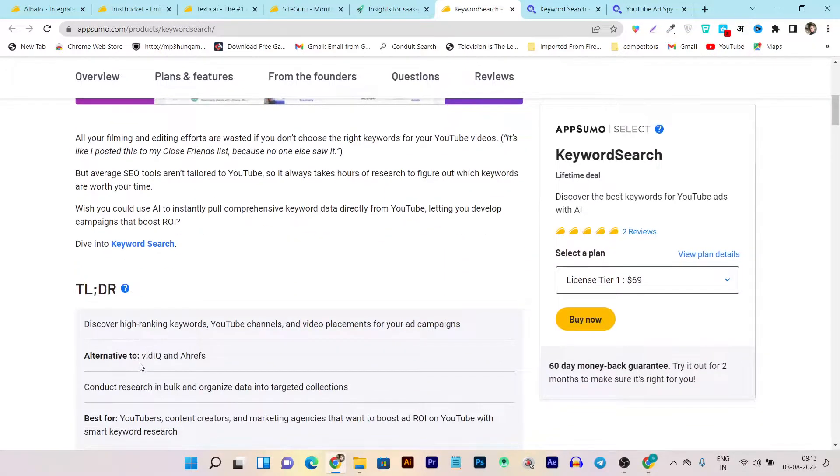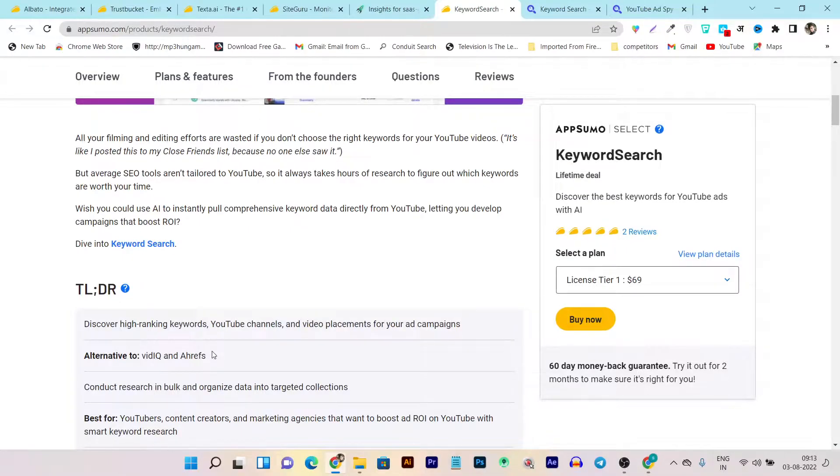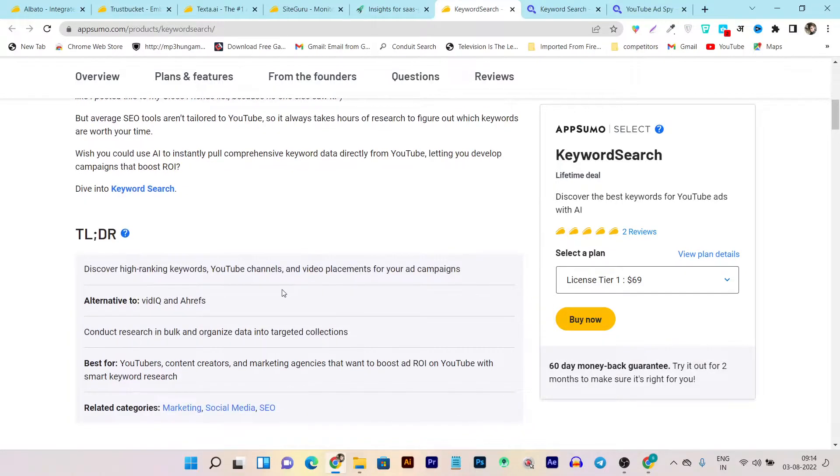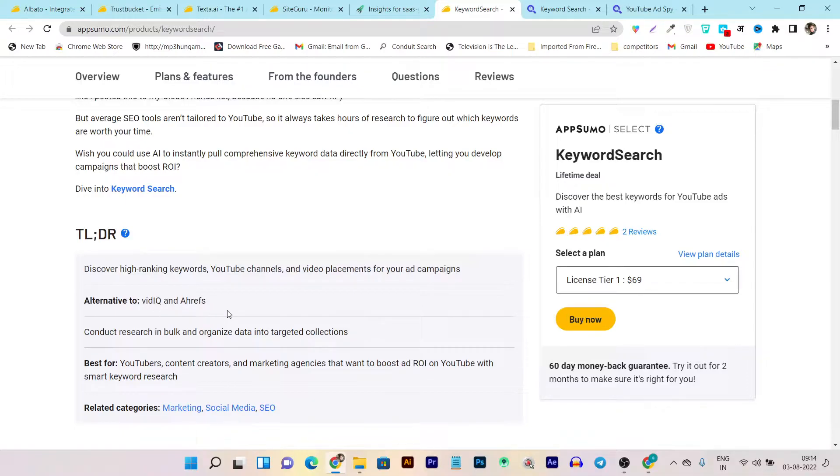It helps you find keywords that can easily rank your videos on top of the YouTube platform. Plus there are also some SEO features available that help you create or optimize the video. This is all about Keyword Search, and it is an alternative to VidIQ and Ahrefs in terms of keyword search.